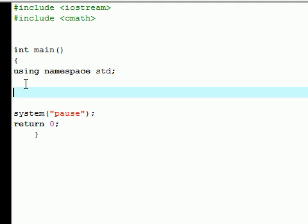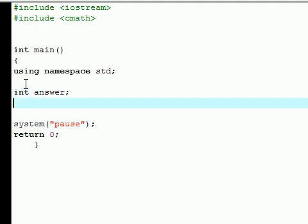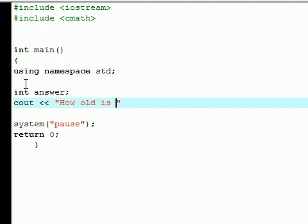So the first thing we're going to want to do is declare a variable. I'm going to make mine answer since we're going to be building a short little quiz for this tutorial. So now we have a variable called answer. Let's ask a question. Let's ask, how old is Bucky? And end the line.